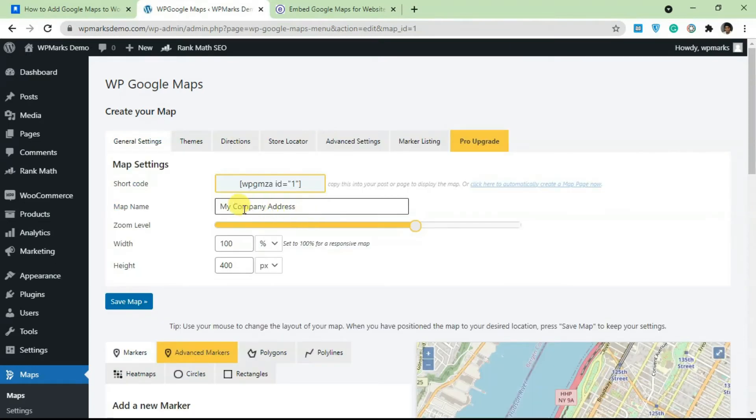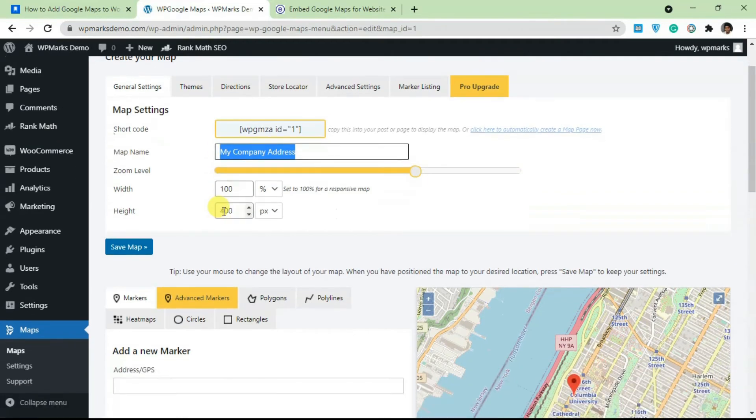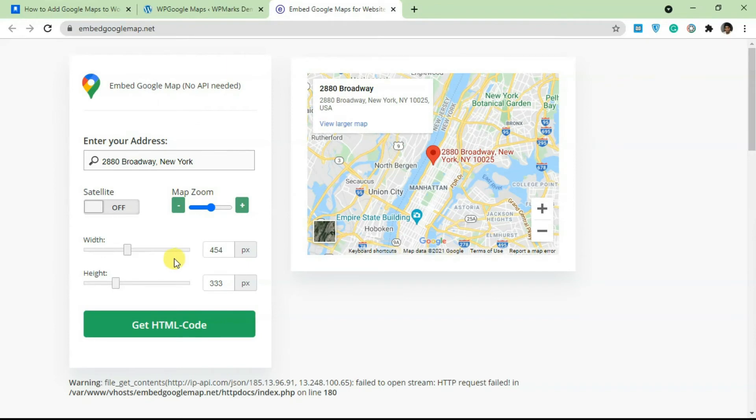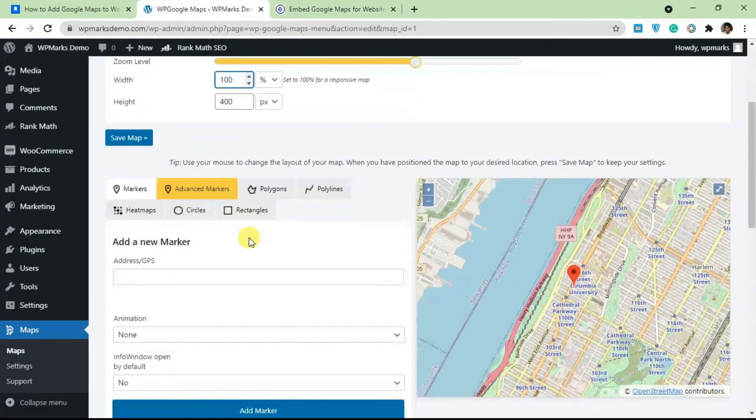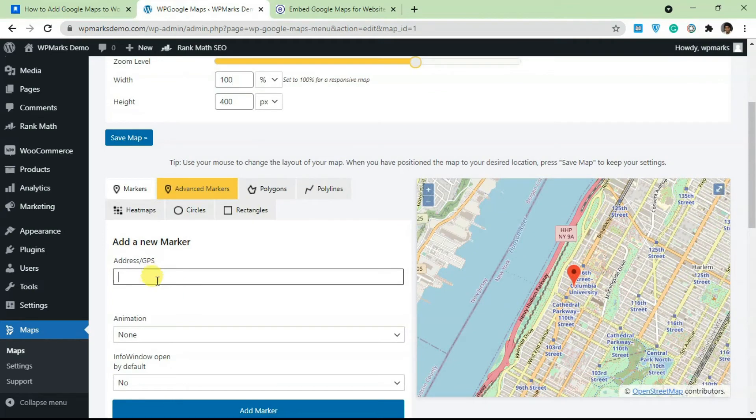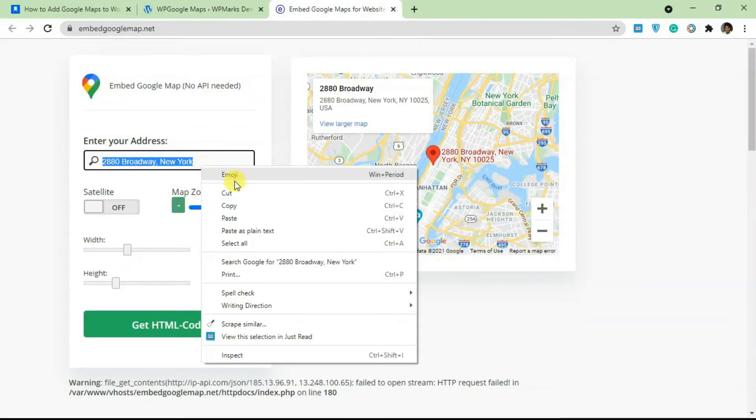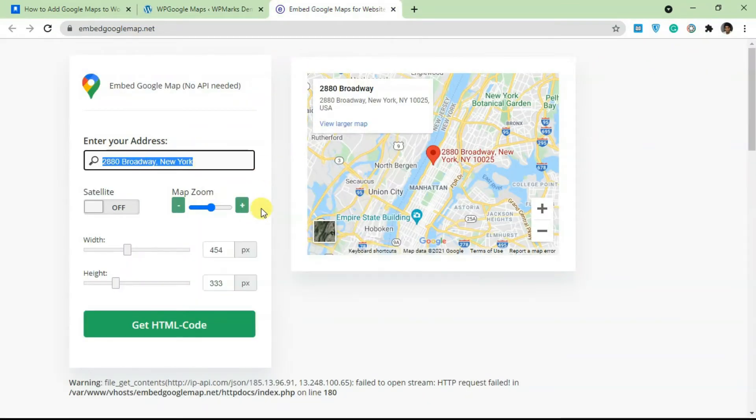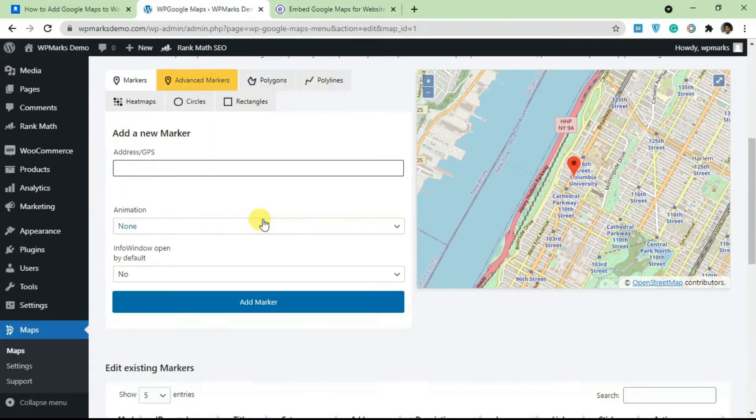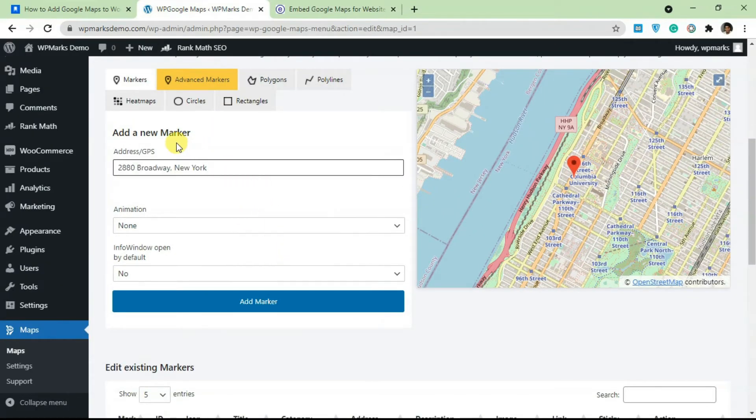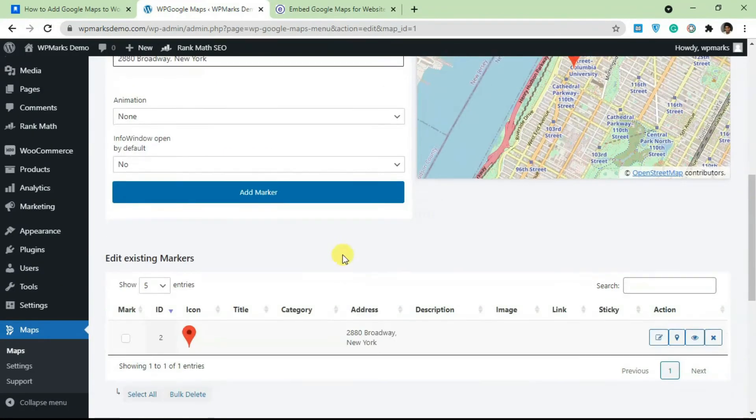Over here you have to name the map itself, and you can also set width and height just like how you do it for embed google map.net. Over here you add in an address. This is where you're adding an address. I'm just going to copy this address here and paste it here. You can actually add multiple addresses which are also called markers. I already have one added here—I'm just going to delete this so I'll show you how the adding process looks like.